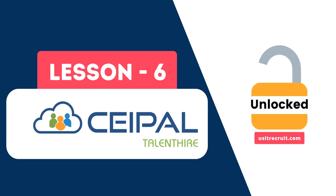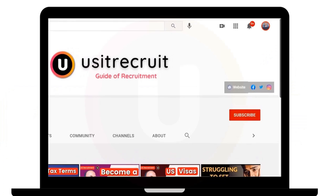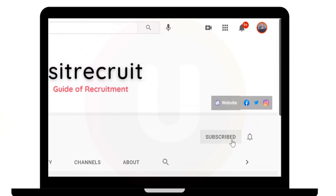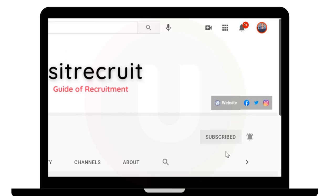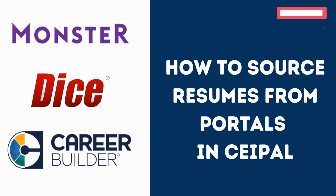Hi guys, my name is Arun Kumar Bethi from usitrecruit.com. Welcome to CEIPAL Unlocked lesson 6, where CEIPAL Unlocked is a series of videos about CEIPAL ATS on how a recruiter can use CEIPAL to the fullest. If you are watching our videos for the first time, please do subscribe and hit the bell icon to get notified whenever I release a video on this channel.